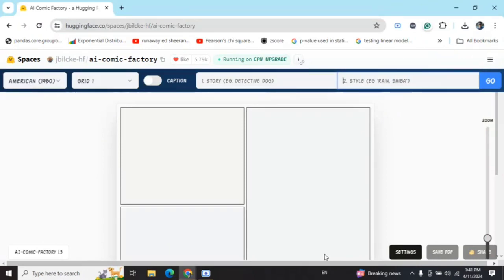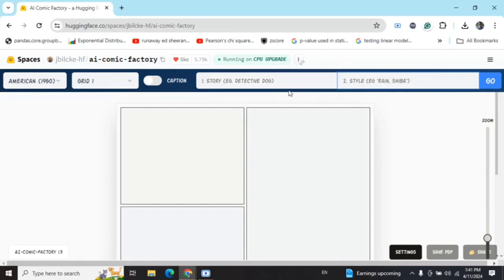I will be demonstrating a very exciting Hugging Face Spaces hosted application called AI Comic Factory. As you can see at the top, given the title and styling, it helps you generate AI comic strips.